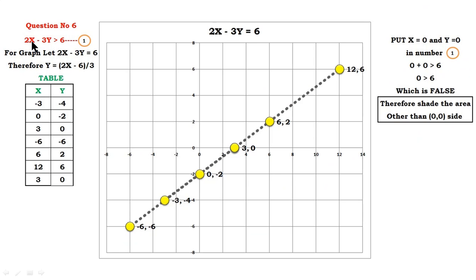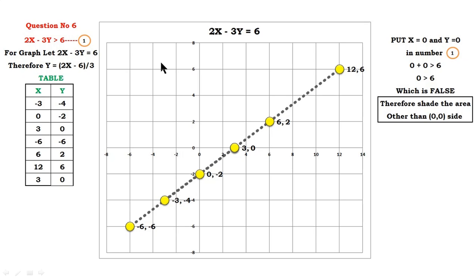The statement is 2x minus 3y greater than 6. As I explained in the previous video, if the equality sign is not there, then you have to draw the line in dotted form. If the equality sign is there, you have to draw a dark line on the graph.